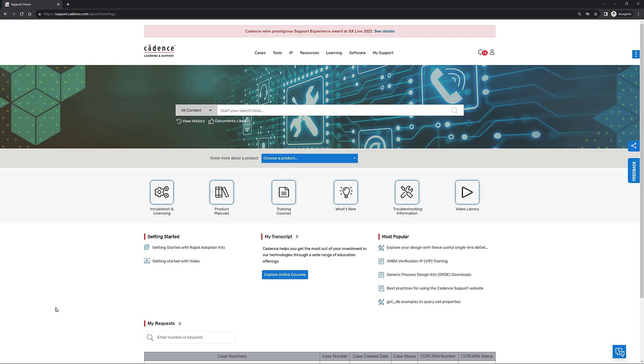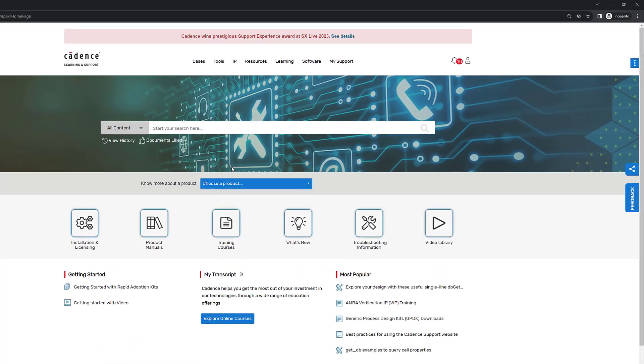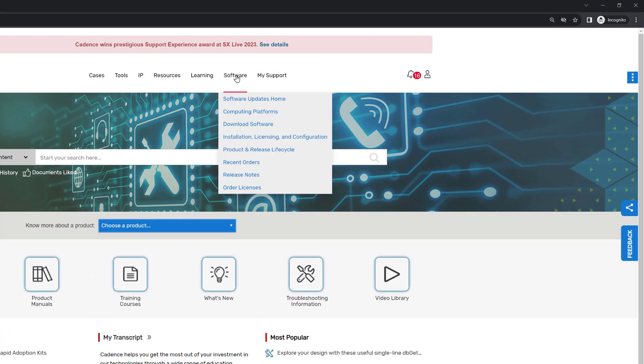After you have logged into the portal, you're going to be presented with this particular page. Remember, in this particular video, we're going to show you how to request a license for one of the Cadence Fidelity products. In particular, we're interested in Fidelity Pointwise. To do that, we're going to go to Software, and then you're going to see down here the Order Licenses option. Go ahead and click on it.